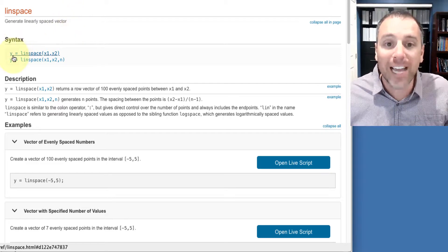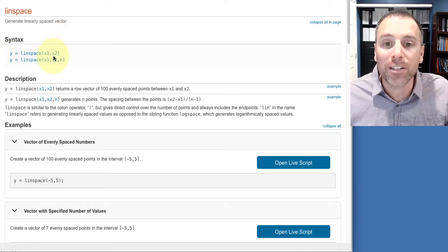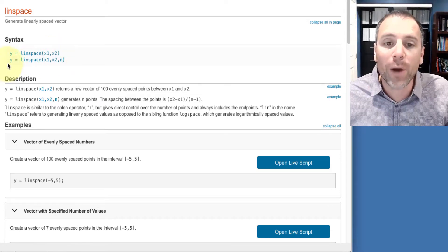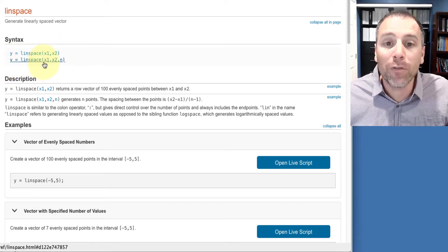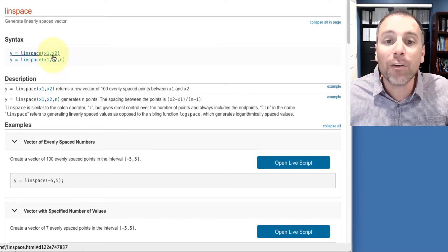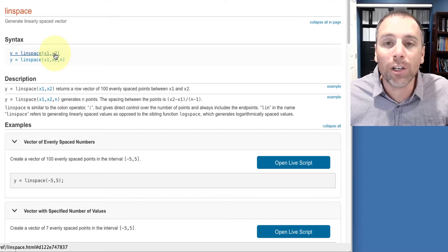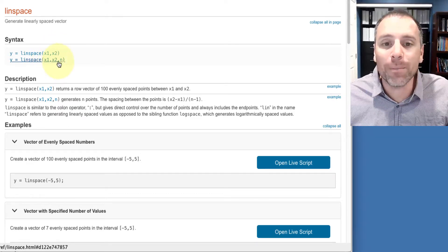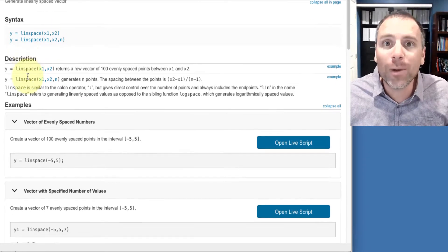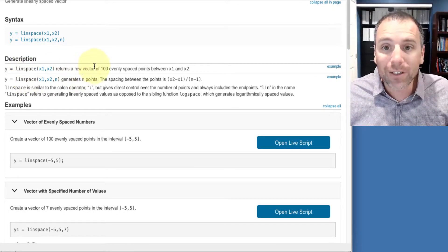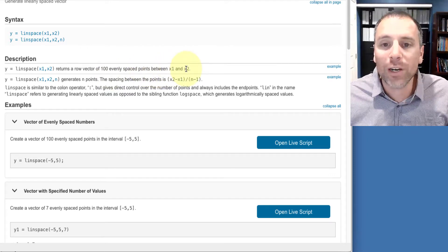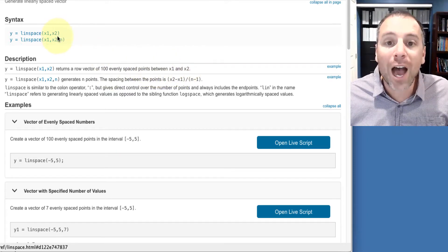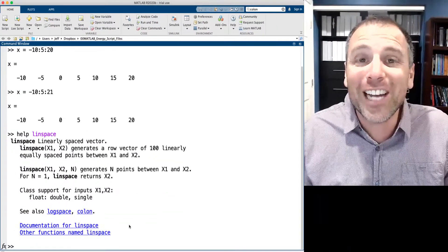The syntax is either I write y equal to linspace of x1 comma x2, or another way to write it is y equal to linspace of x1, x2, x3. In the first syntax option, we only have two input arguments. In the second syntax option, we have three input arguments. This returns a row vector with 100 evenly spaced points between x1 and x2. If I do not define the third input,